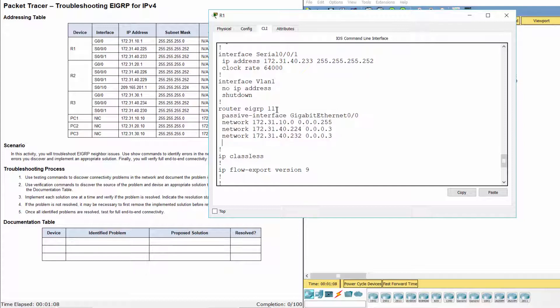The process ID for EIGRP is 11 instead of 1. So R1 has no routes to remote networks. The solution here is to remove EIGRP 11 and configure EIGRP 1.